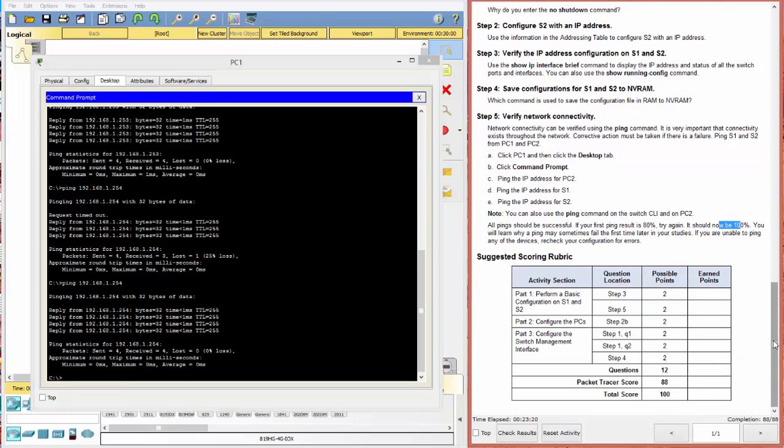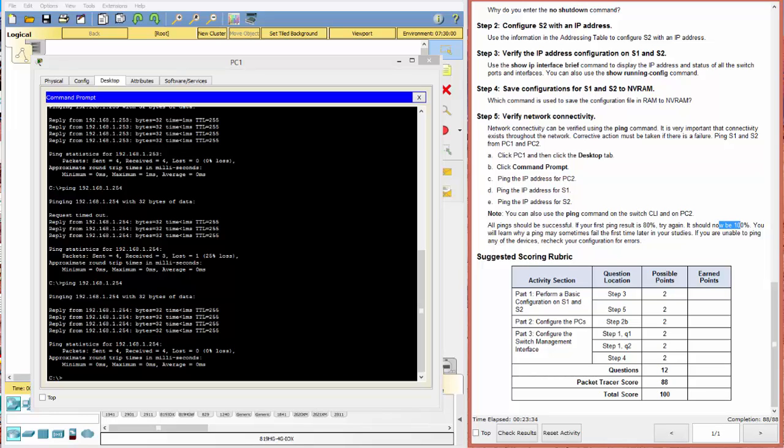Congratulations. You have completed the Packet Tracer 2.3.2.5. If you have any questions, leave comments. Please feel free to like and share this video if you have in fact found it useful. Thank you so much. Happy coding. And until next time.